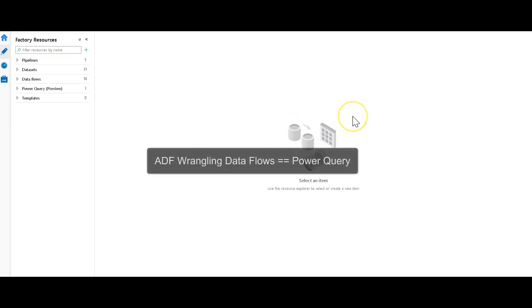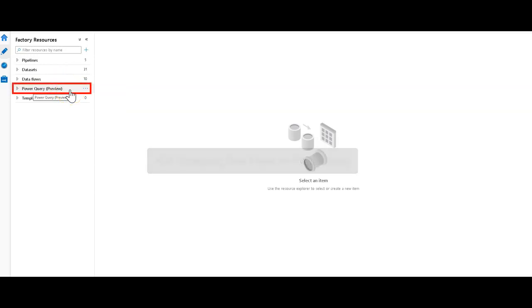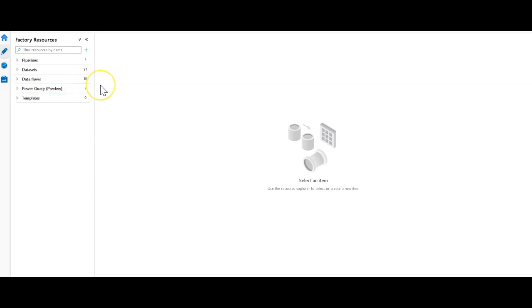The technology being used is still Power Query for the user interface in the mashup editor. When you operationalize your wrangling as a pipeline activity, that's still going to execute on the backend as a data flow using Spark. You'll be able to scale out your Power Queries and execute them at scale using Spark with the same M language in mashup editor that you use for Power Query already.